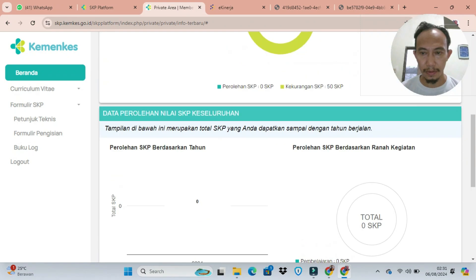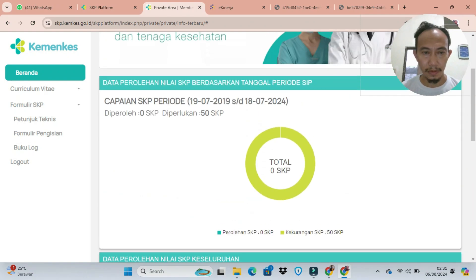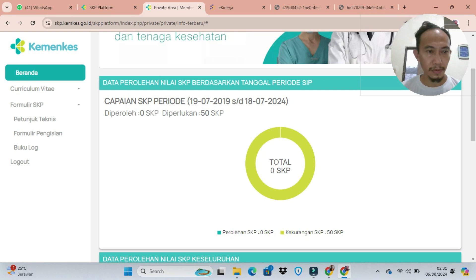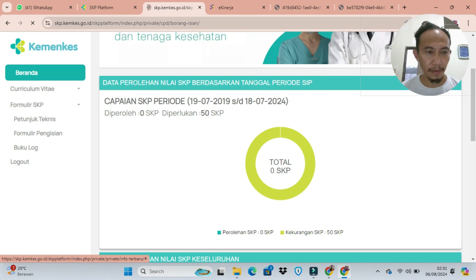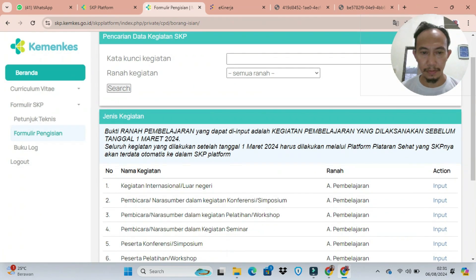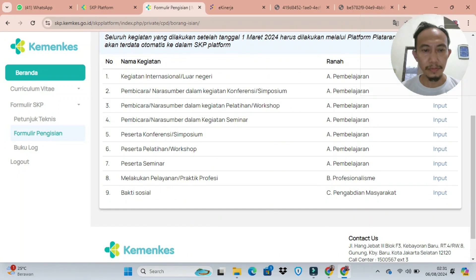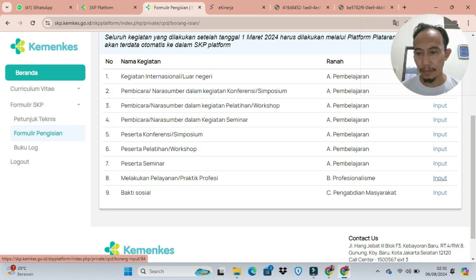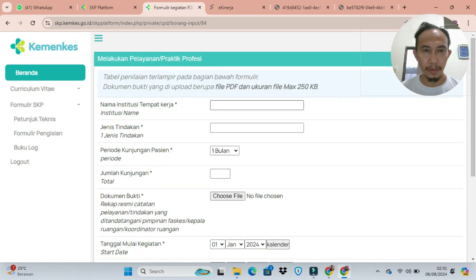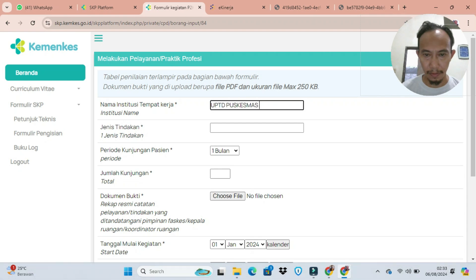Ini saya contohkan sebagai seorang perawat yang bekerja di fasilitas kesehatan. Setelah kita pastikan bahwa periodenya sudah benar dan SKP yang tadi kita sinkronkan masih kosong, kita input di bagian formulir pengisian. Di nomor 8 ada melakukan pelayanan atau praktik profesi masing-masing, semua profesi meng-input sendiri di sini.